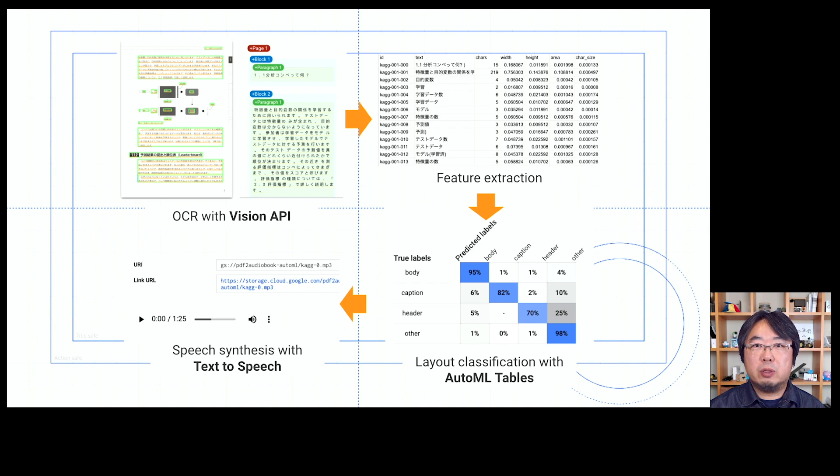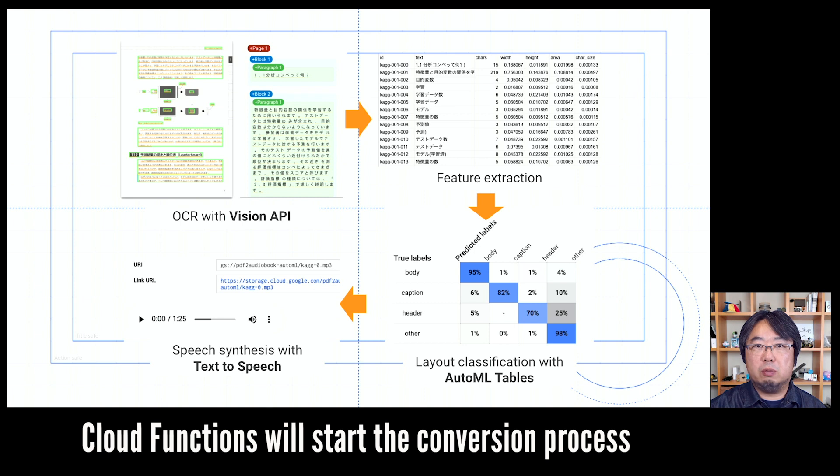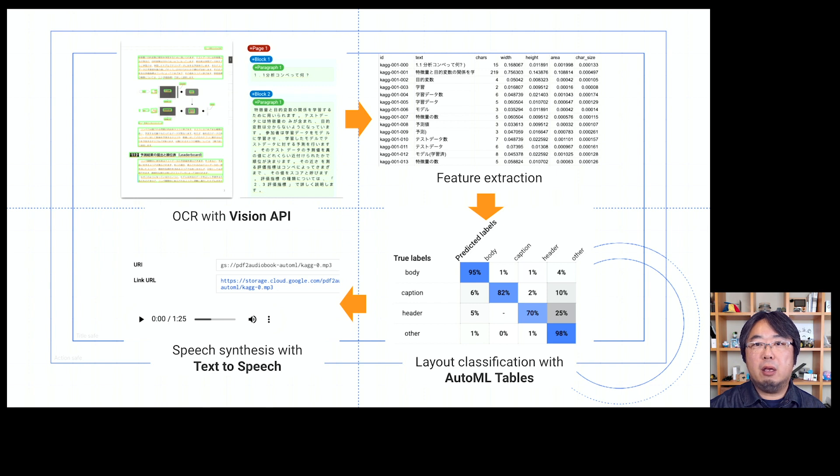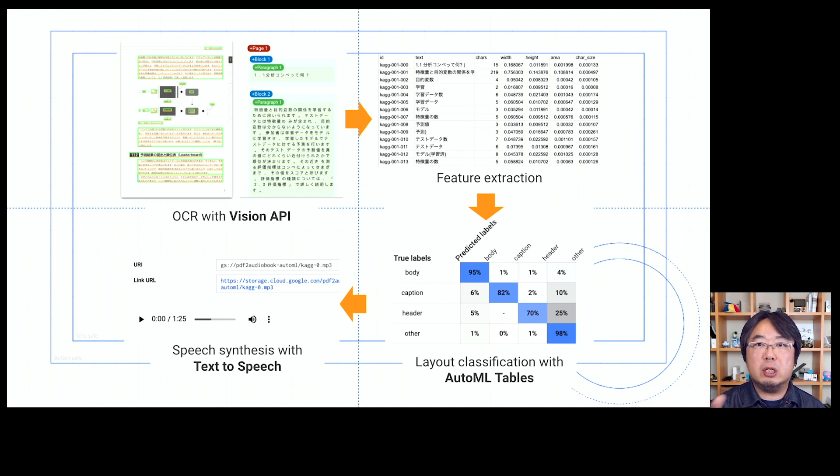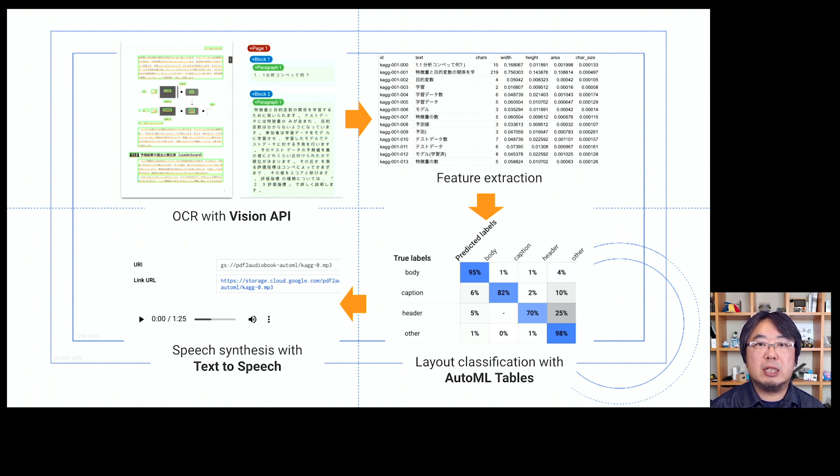After the first function is triggered by Cloud Functions, the whole process starts. First, it will start the OCR with Vision API. Then it will use AutoML Tables for feature extraction and layout classification. Lastly, it will use the text-to-speech API for speech synthesis.